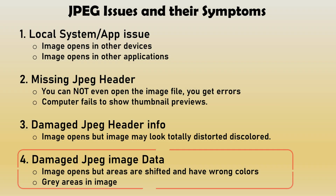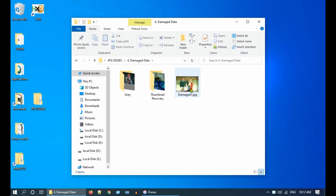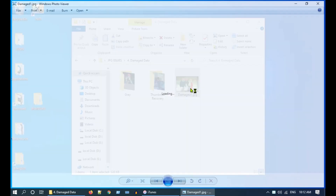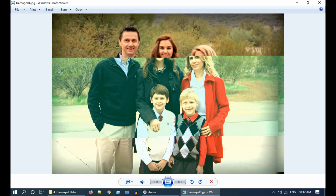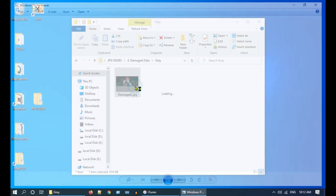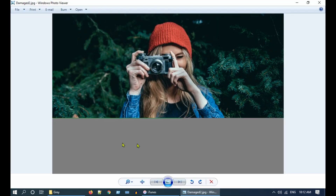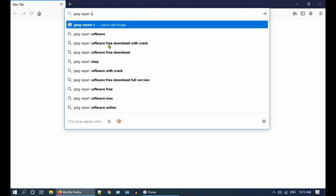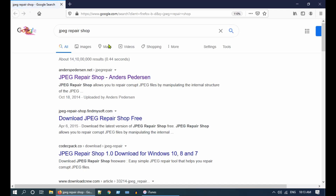We are now at the last category of JPEG issues: damaged JPEG image data. In this case the image opens, but image areas are shifted and may also have wrong colors. In some cases you may notice large gray areas in your image. Download JPEG Repair Shop — I have provided the download link at the end of the video description.